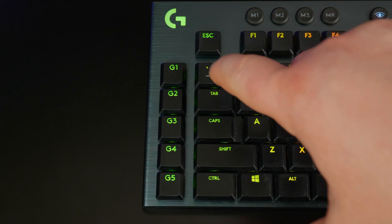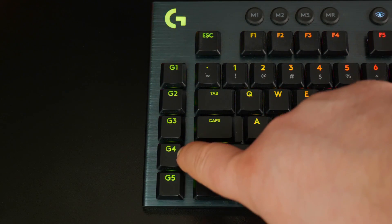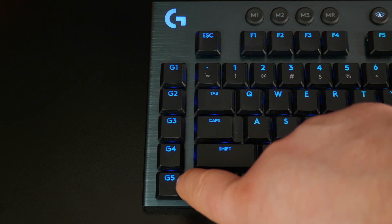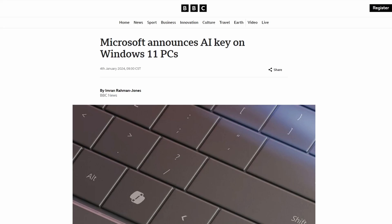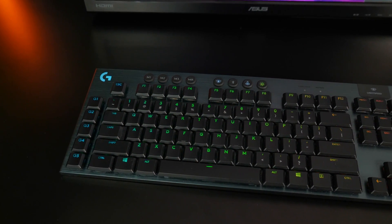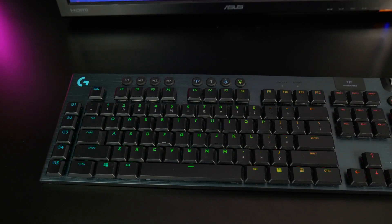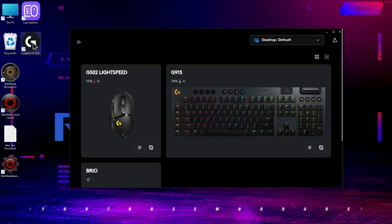So this keyboard has some built-in shortcut keys that we can assign to whatever we want. Just like the new keyboards that bring out Copilot with their AI button, we can program the same thing on our G915 using Logitech G-Hub.